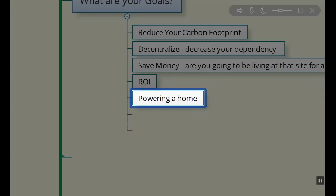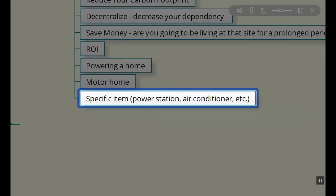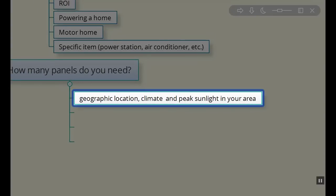So are you powering your home? Are you powering a motor home that you're traveling around with? Are you doing other specific functions like a separate system I built was a portable power station?